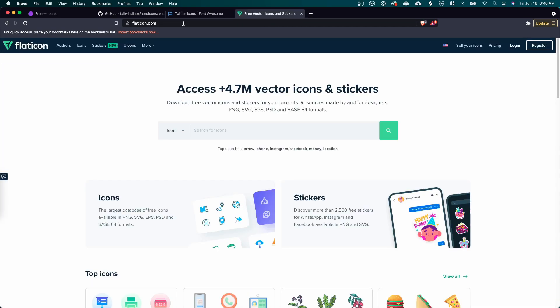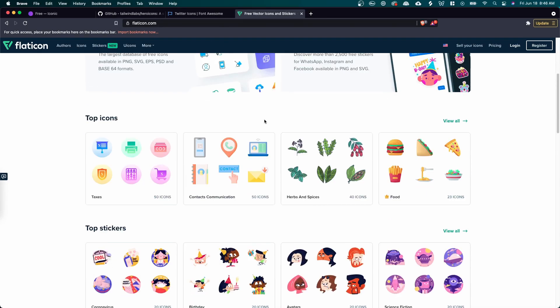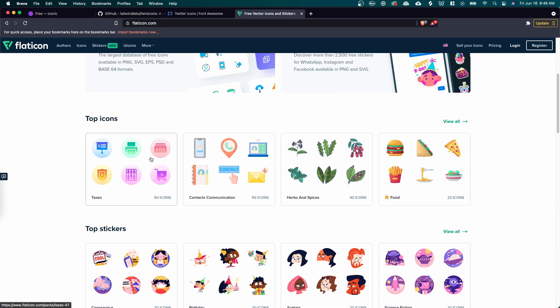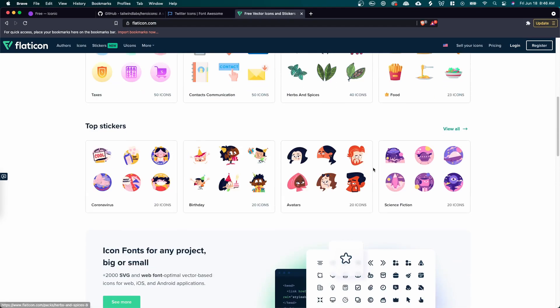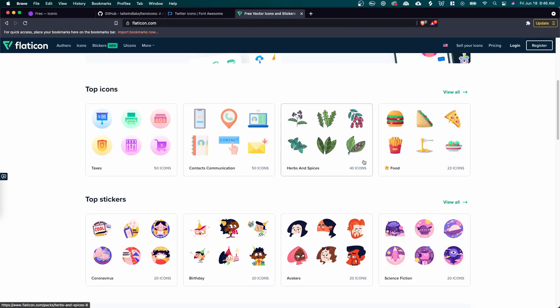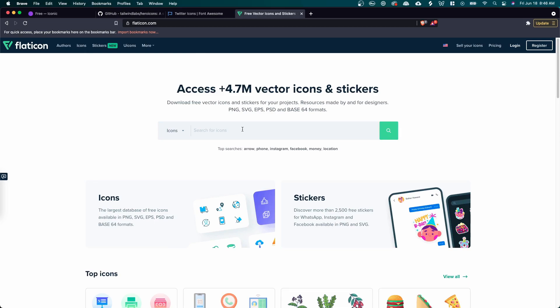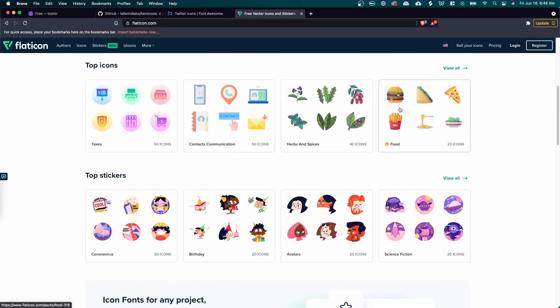The next website for free icons is Flat Icon. I've used this website a lot. The difference with this website is that you can get a lot of different variety of icons. I mean, there is a ton of icons of all different shapes, sizes, and colors. So they're not just flat icons. They are more than that.